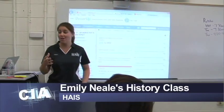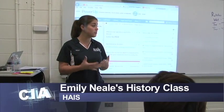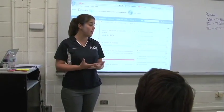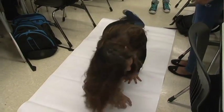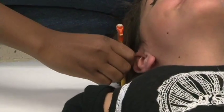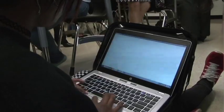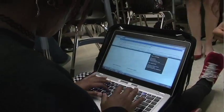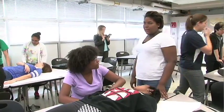So ladies and gentlemen, today we're going to be working on our civilization autopsies. We're in Ms. Emily Neal's class today — it's a world history class. Students are working in groups on autopsies. They've drawn outlines of each other on big pieces of paper and they're using their laptops to research information on the different empires they were assigned.